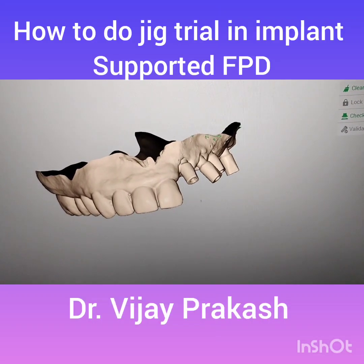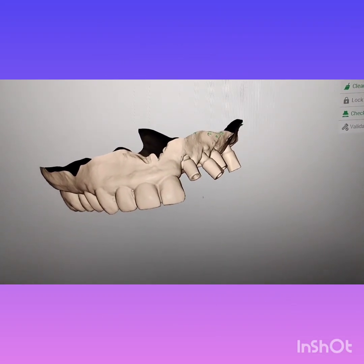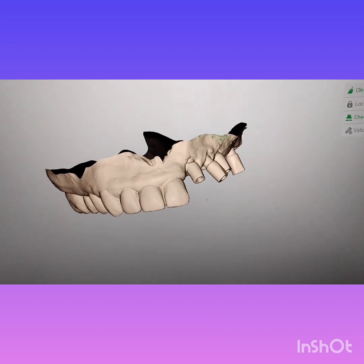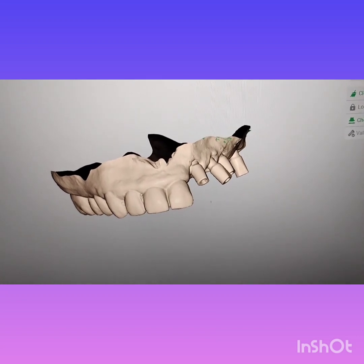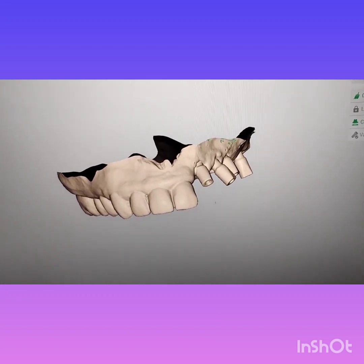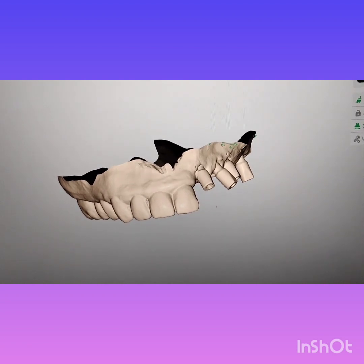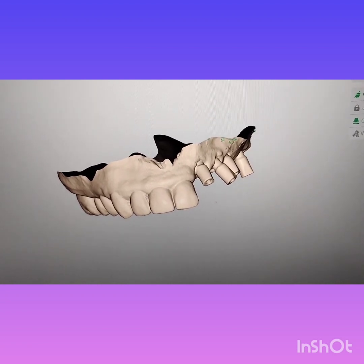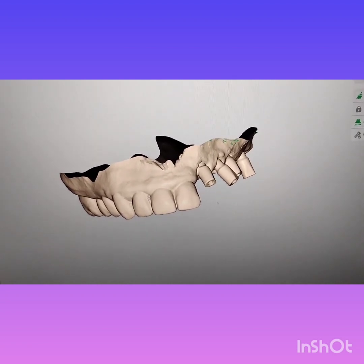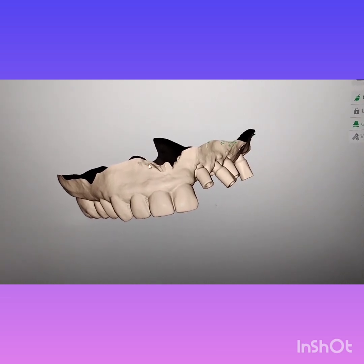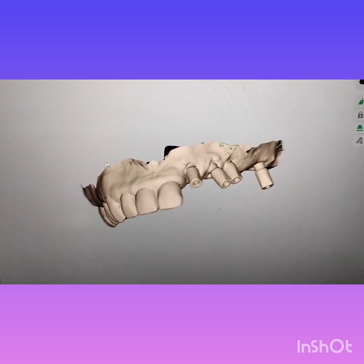Hello friends, I'm Dr. Vijay Prakash, and today I will tell you how to do a JIG trial in implant-supported fixed partial denture cases. Here we have a patient where four implants have been placed in this segment, as you can see.